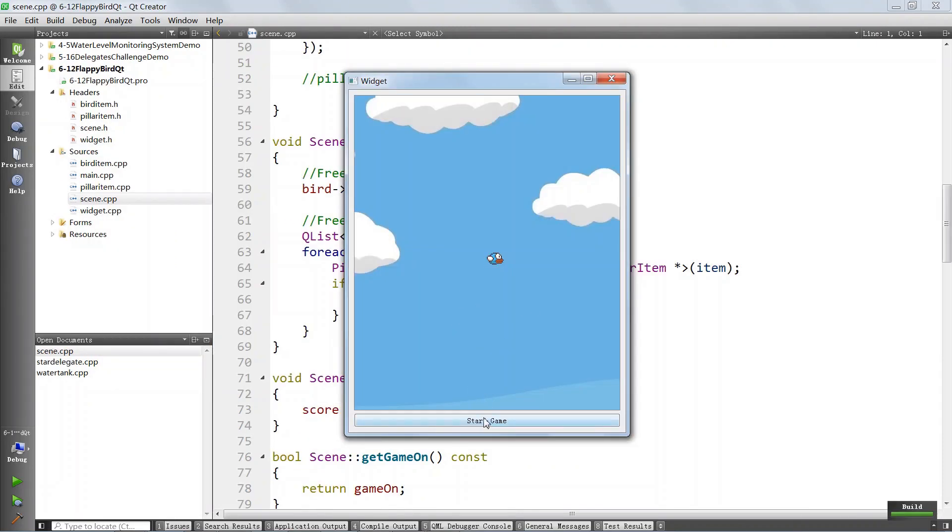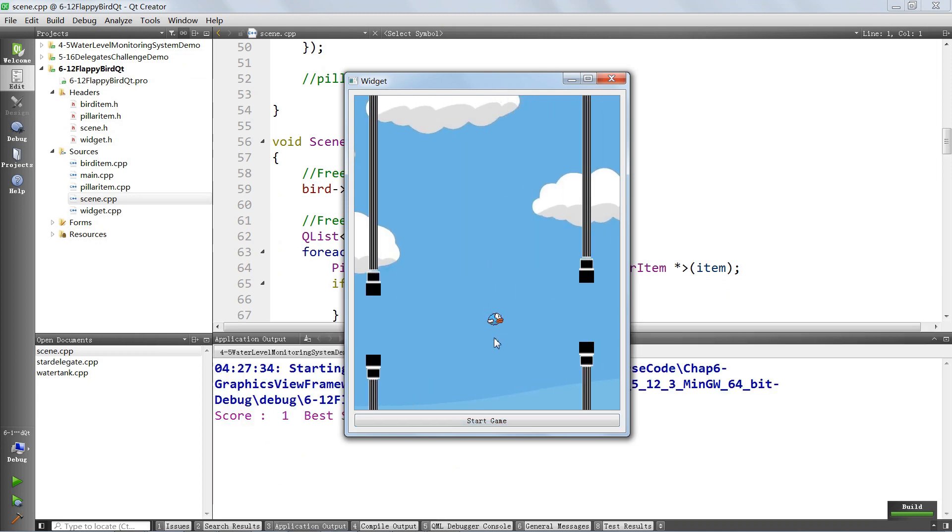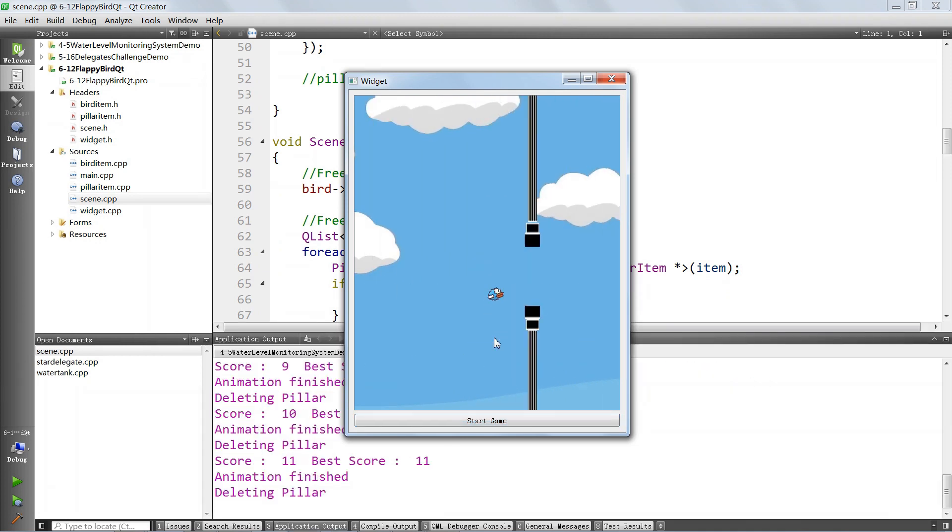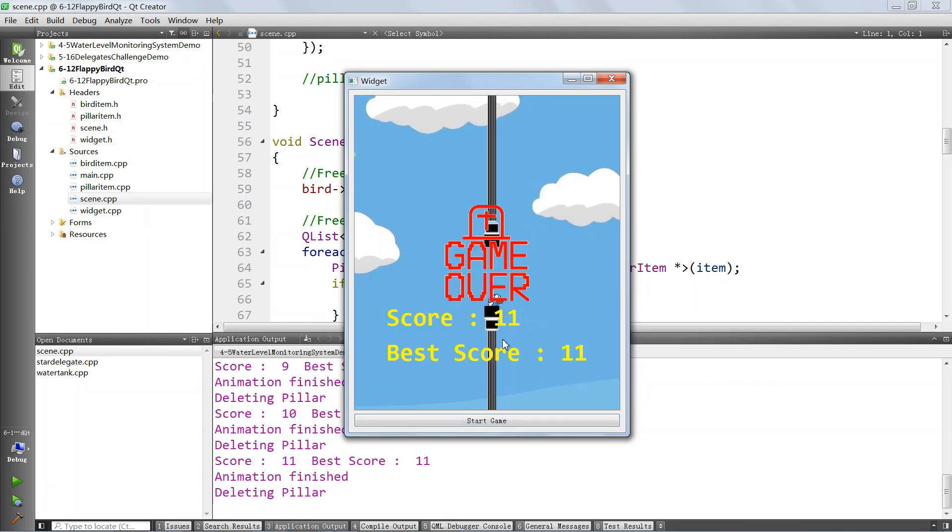We will also use the Graphics View Framework to build cool-looking games like Flappy Bird, where you will get a chance to practice most of the things you learned in this chapter.